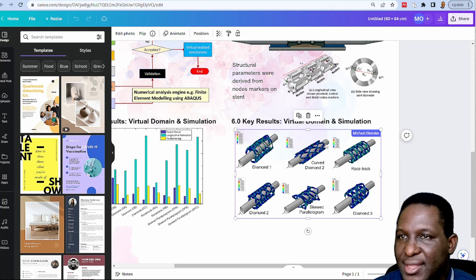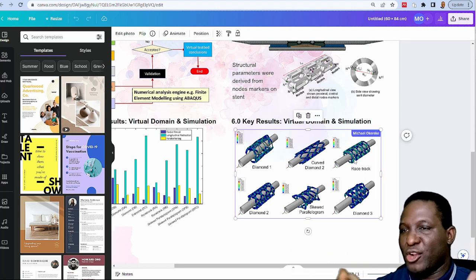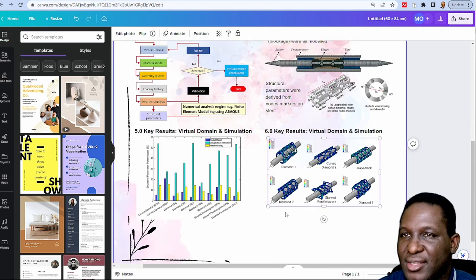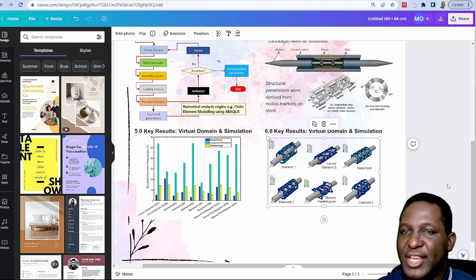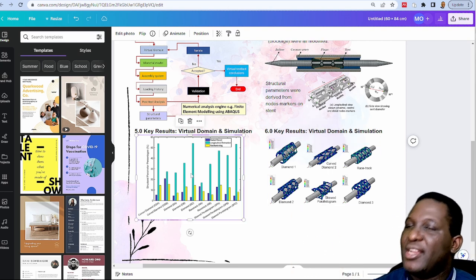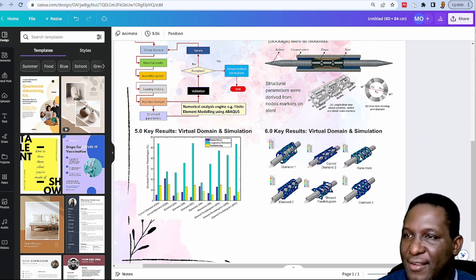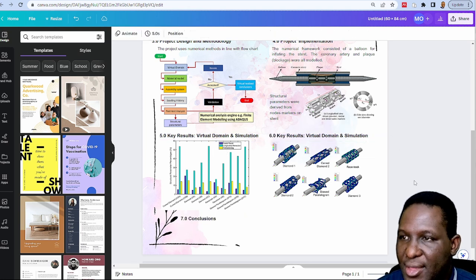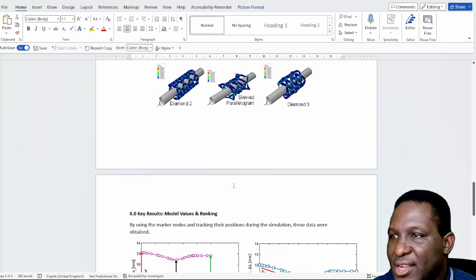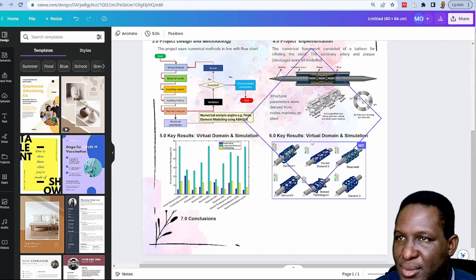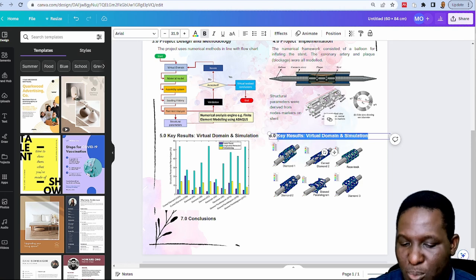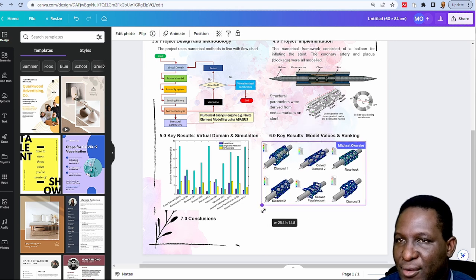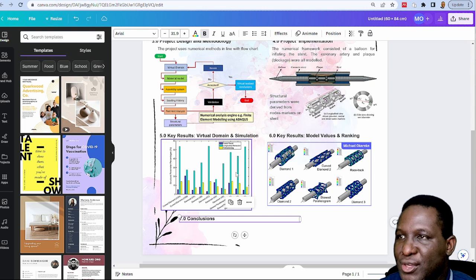At times when creating a poster collaboratively, if you're making changes others can also be aware — it identifies who is making each change, which is a great collaborative feature. We now have the results in place. The last thing is the conclusion, section 7. The second key result relates to model rankings. We have two data results — one graphical, one a contour plot — and we're happy with all of that.